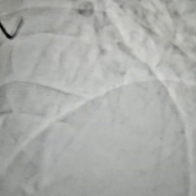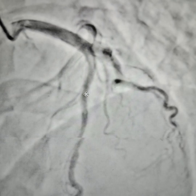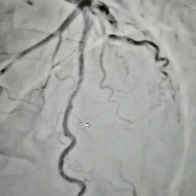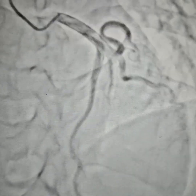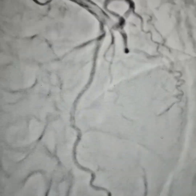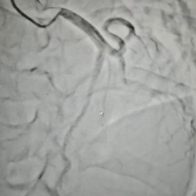So this is a myocardial bridge. You can see it here very clearly. Moving on to the next view, you can see about 40–50% compression.